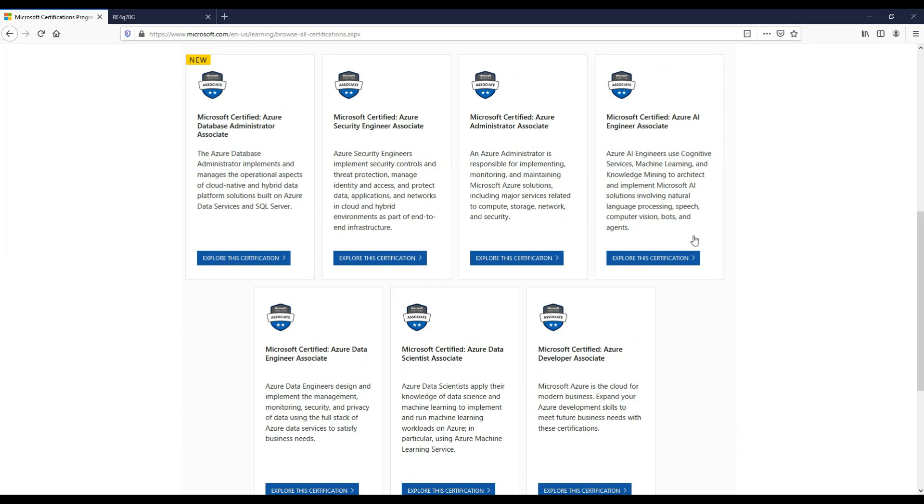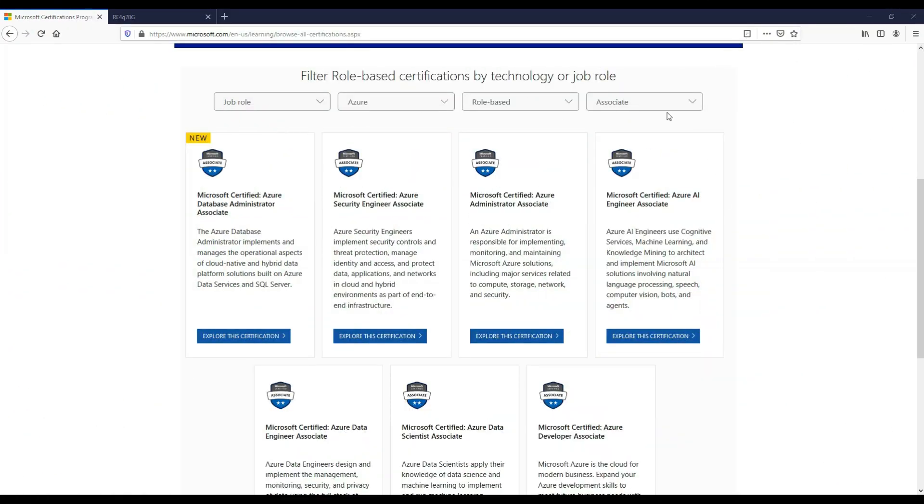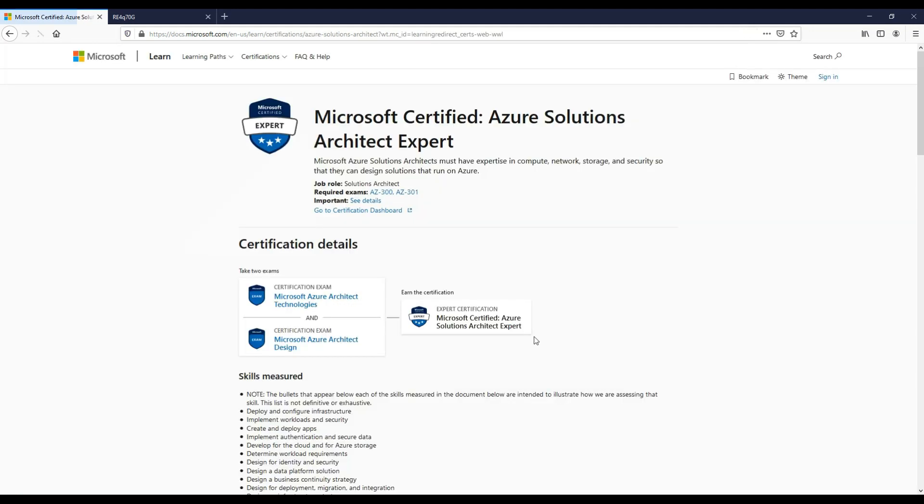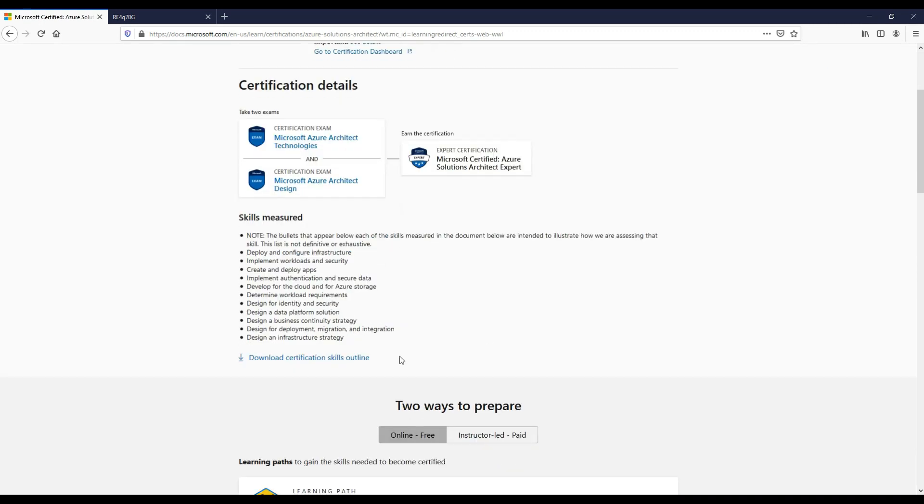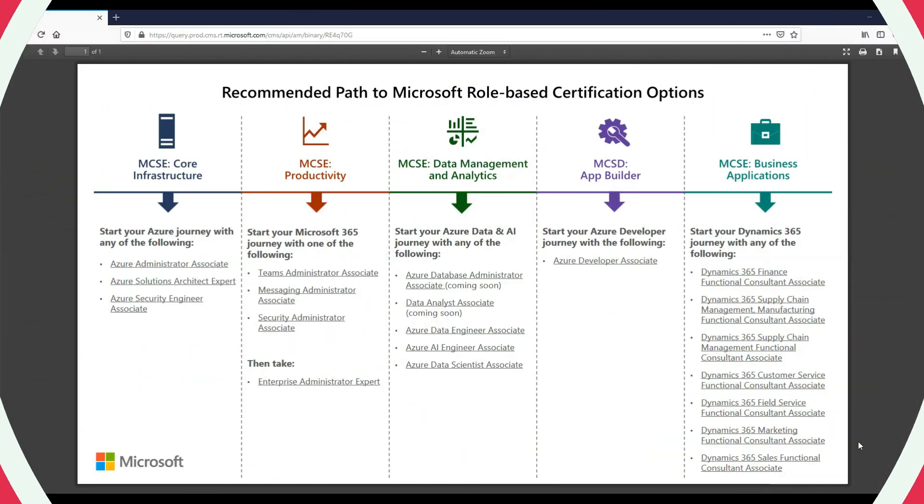So if we now change the certification to expert, we can see there's two certs available here. You've got the Microsoft Certified Azure DevOps Engineer Expert and the Solutions Architect Expert. If we have a look at the Solutions Architect Expert, we can see there's two exams required: Architect Technologies and Architect Design. So if you pass these two exams, you're going to get the Architect Expert qualification.